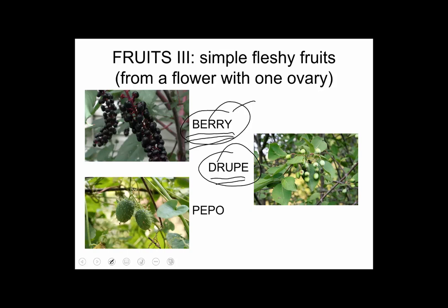Berries include blueberries, tomatoes, and bananas. But as we'll see later, some things with 'berry' in their name — raspberries, strawberries — are not actually berries. And drupes, stone fruits like peaches, plums, and cherries, are widely distributed in wild plants too.